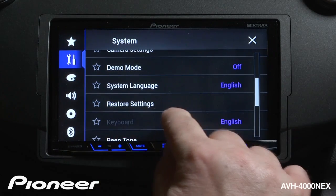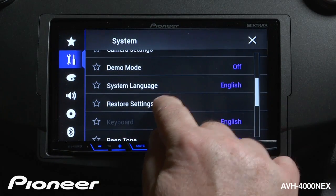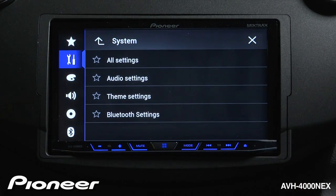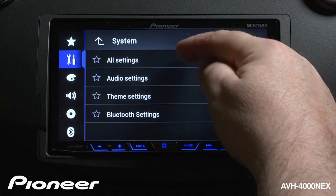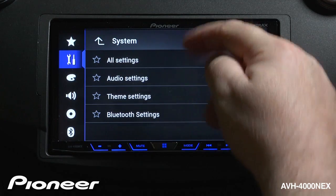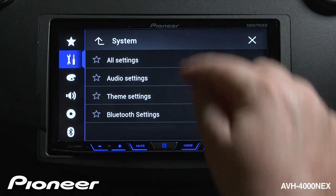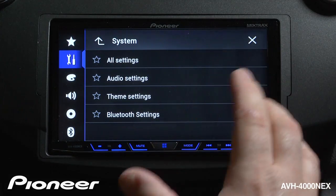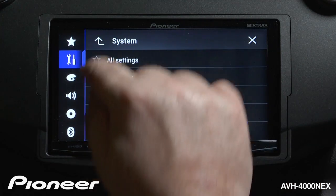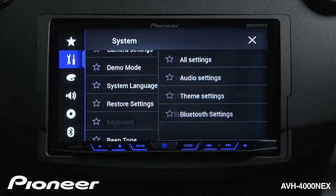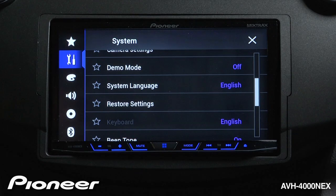We can restore the factory settings here. If we want, we can restore all the settings, just the audio, the theme, or the Bluetooth settings. Choose which things you want to reset and do that from this screen.